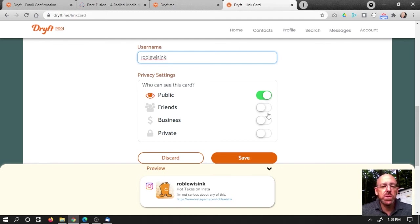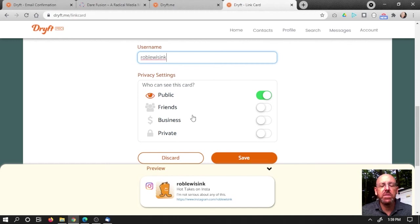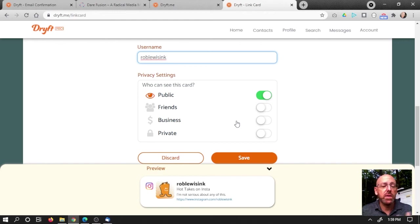This is totally up to you. We just wanted to give you the flexibility to do that. So we name those different privacy levels friends, business, and private. But really, just think of it as three other groups that you can use to group your contacts into so that you have those different levels of privacy.